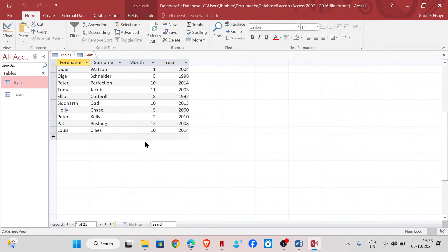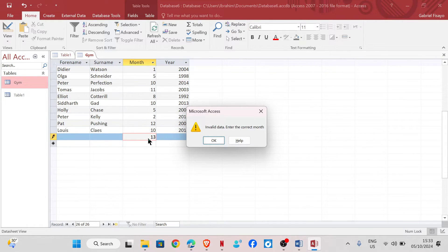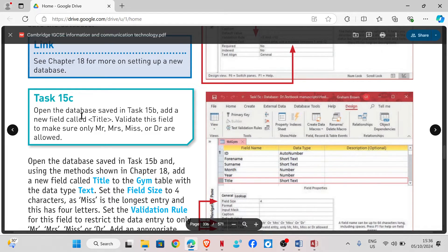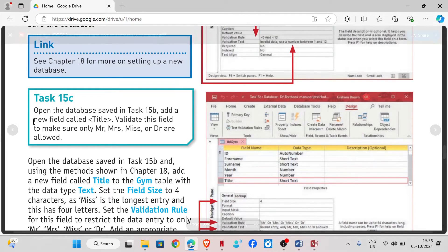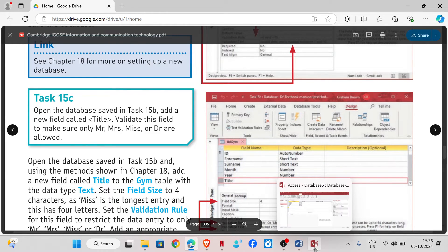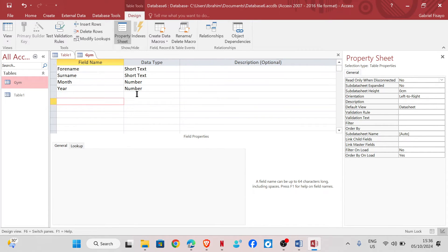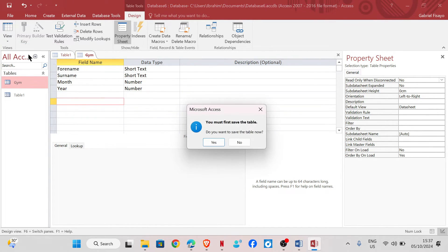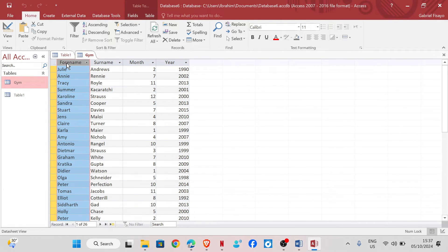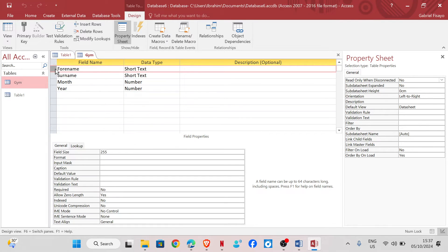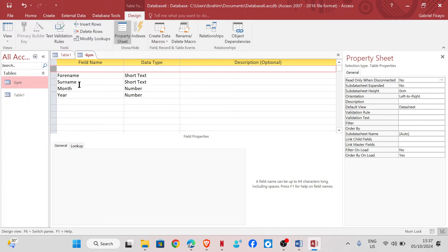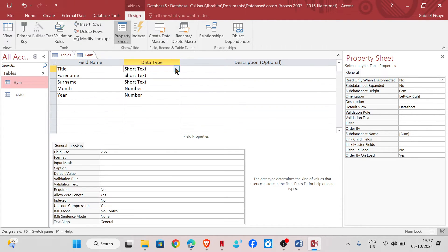Let's see if what we've done works. I'll try to input 13 — it says 'Invalid data, enter the correct month.' For task 15c, open the database saved in task 15b and add a new field called Title. You can do that in Datasheet View by right-clicking and inserting a field, or in Design View — select a row, right-click, then Insert Row. The field name is Title.